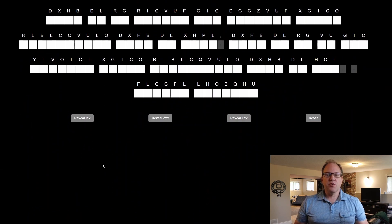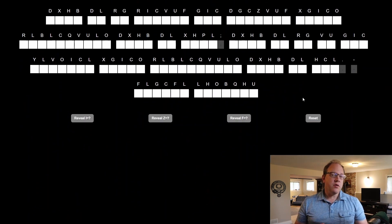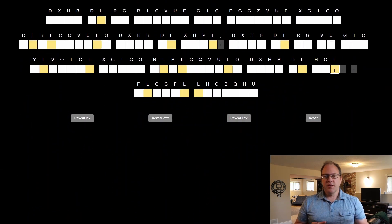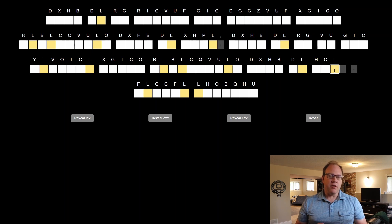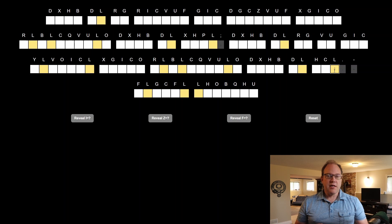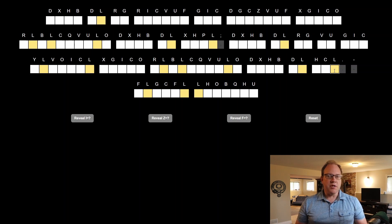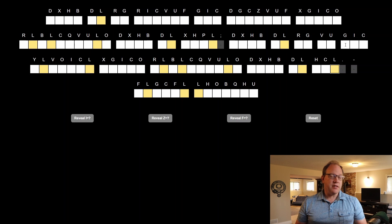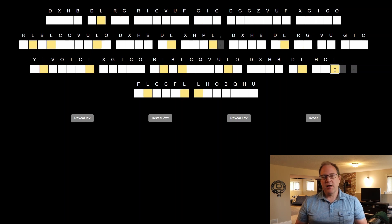I started solving this cryptogram by looking at the most commonly used letter in the puzzle. It turns out that that happened to be the letter L. And in English the most commonly used letter is the letter E. Now this doesn't always work but it often does. So I substituted in the letter E in the place of L.